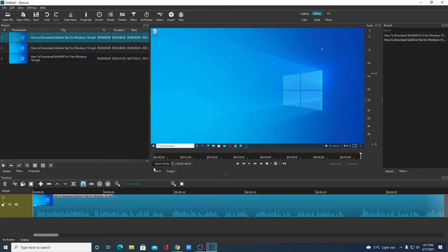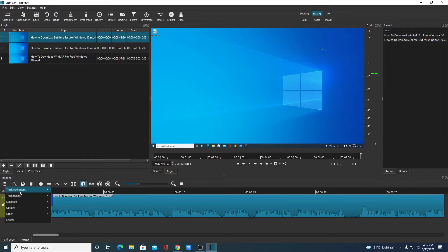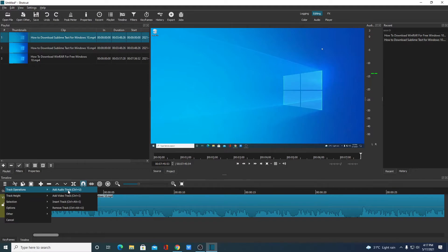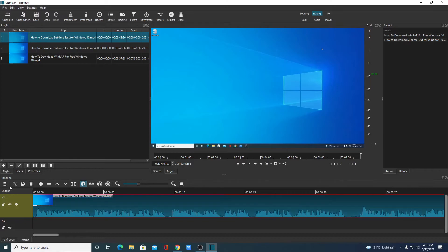Now if you want to add multiple timelines, click on this menu option and click on Track Operations. Here we have the Add Audio and Video Track option. If you want to add an audio track, simply click on this option and it will add an audio track. Here we have all the basic tools required to edit your files, such as the split option and more.